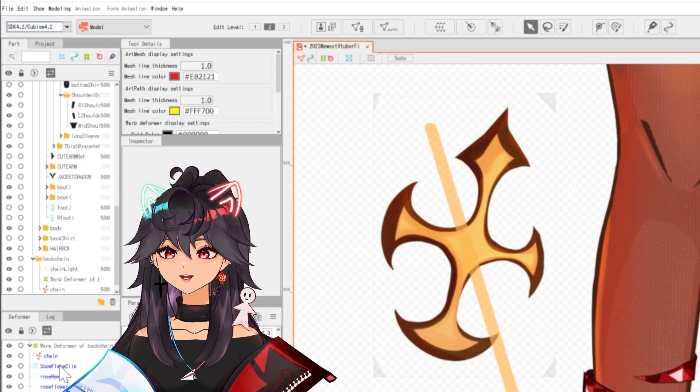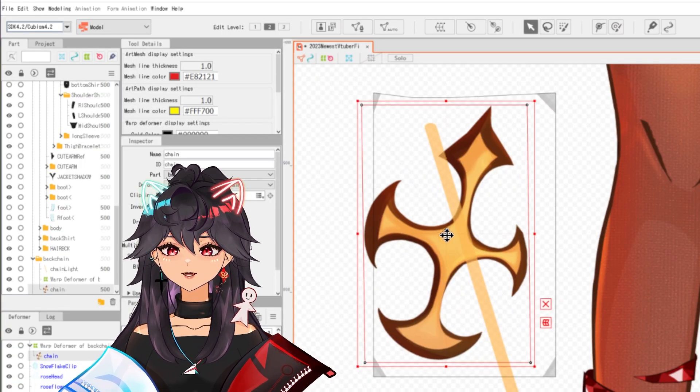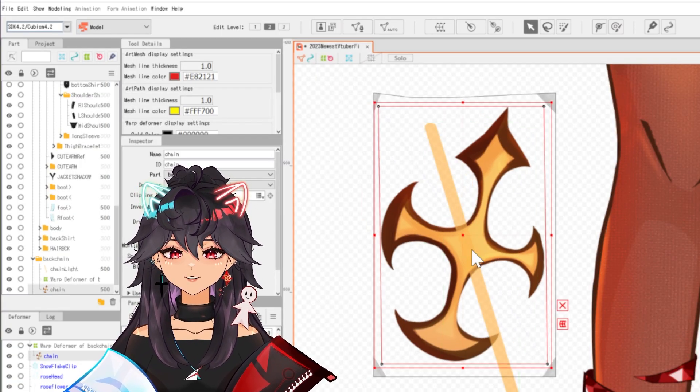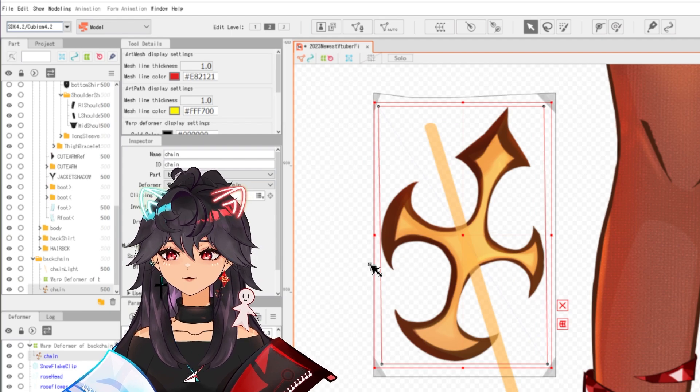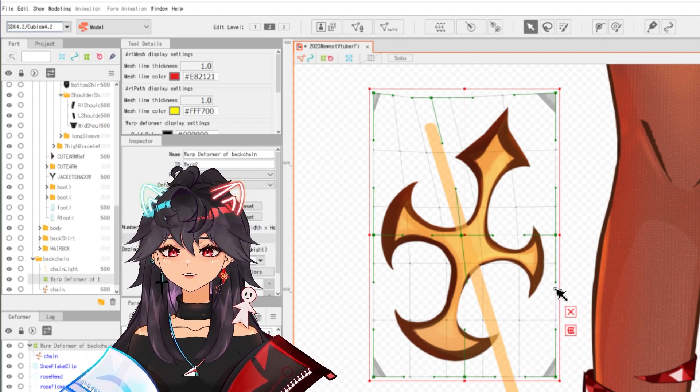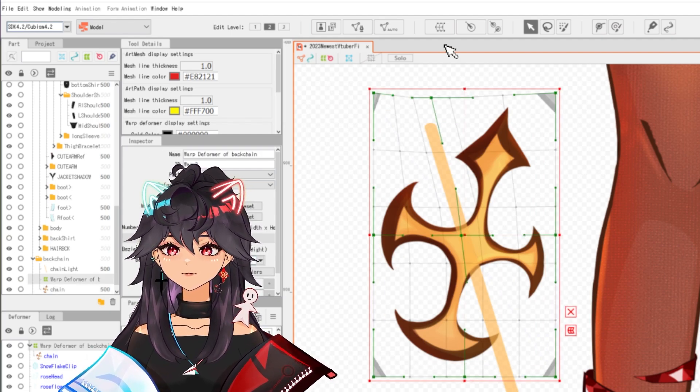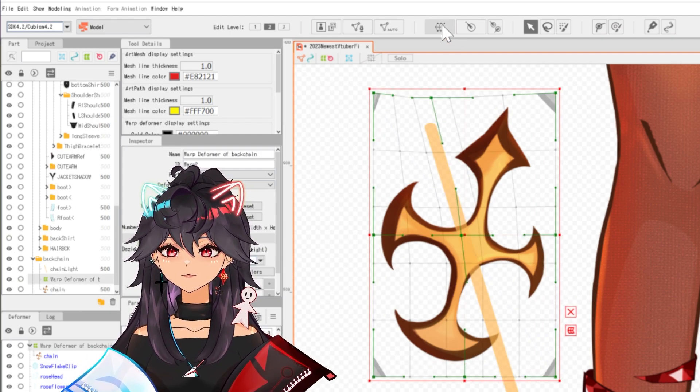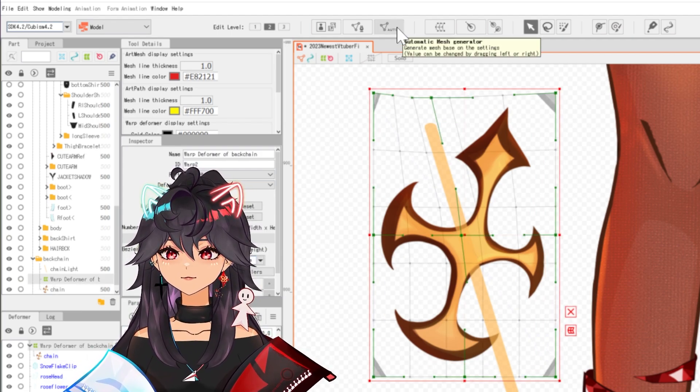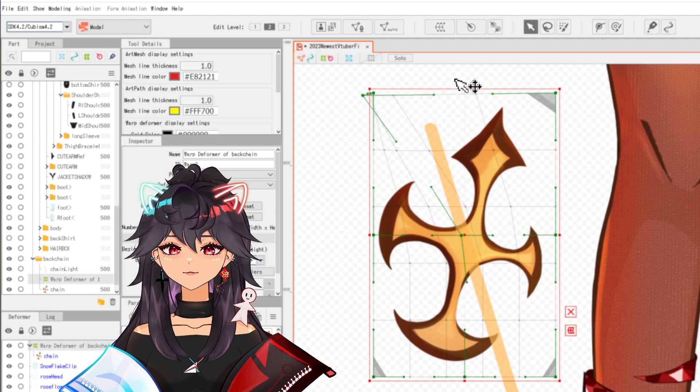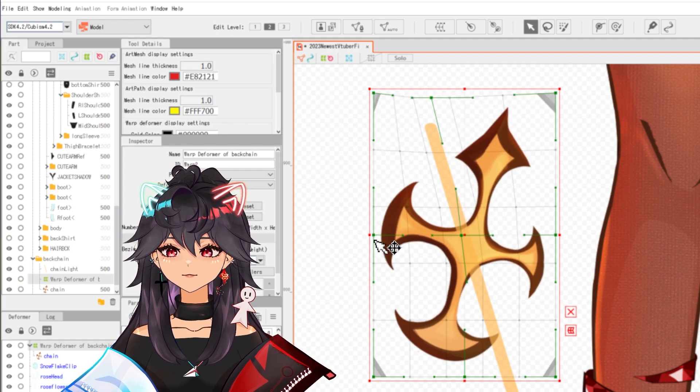Let's mess around with this box. So here we have an art mesh. It's just the box. It's the default. We didn't do anything to it. And I added a warp deformer on it. You add a warp deformer by clicking here.